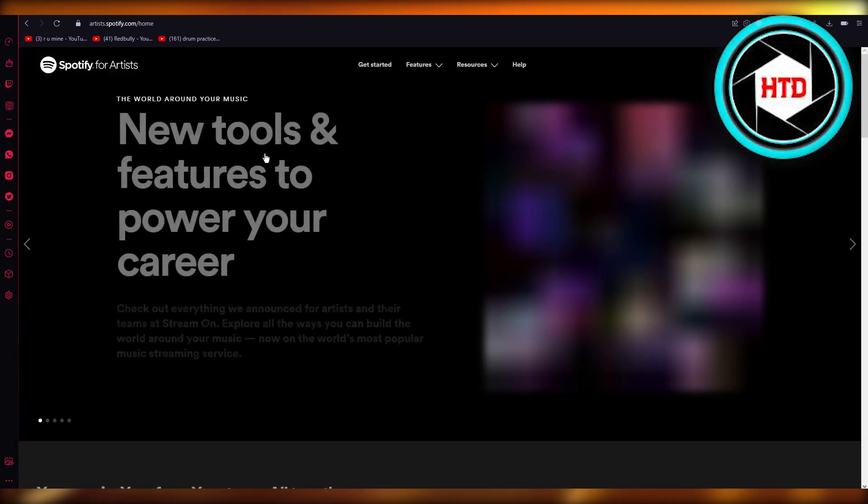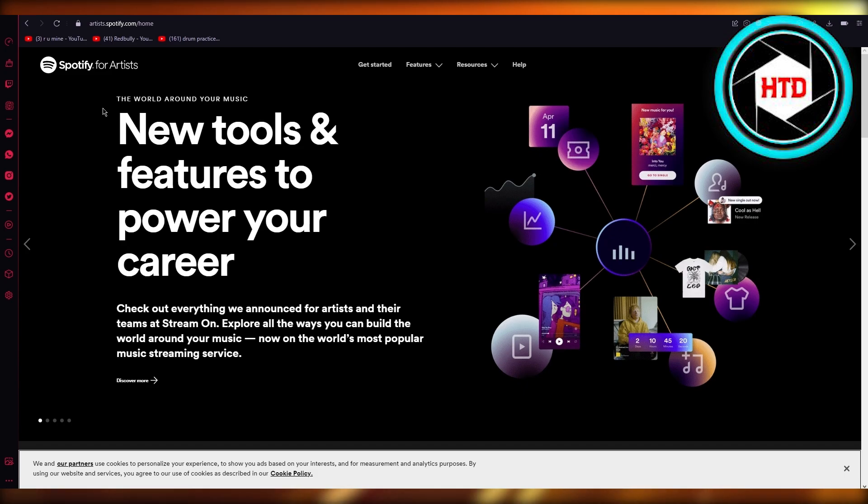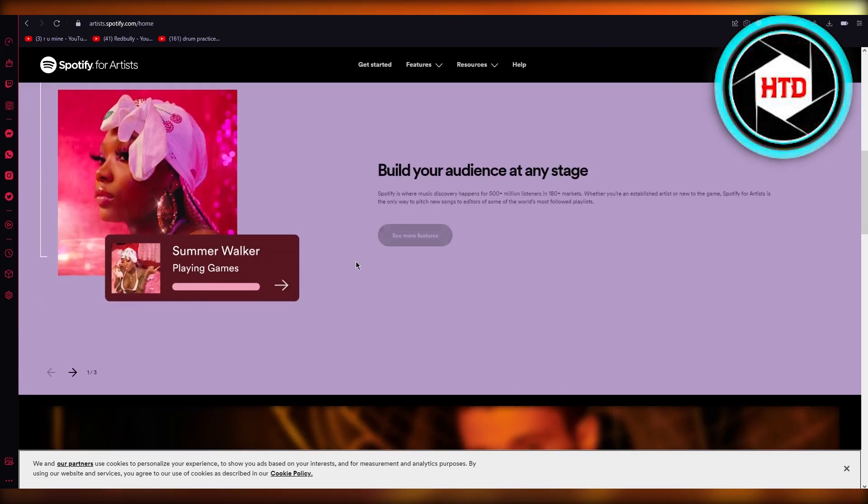Basically what's going to happen is over here they're going to open all these things for you. The world around your music, new tools and features to power your career. Check out everything we announce for artists and the streams at Stream On, explore the way, etc.